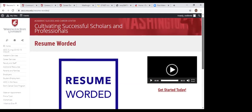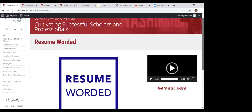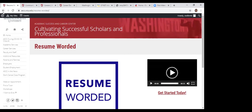Resume Worded is a really cool tool to help students beat ATS software when applying for jobs. Any applicant tracking software that scans your resume — you basically sign in, copy and paste the information from a job posting, copy and paste your resume content, and it does a compare and contrast to show you what you've done well in your resume, what you need to focus on improving, and other things you may have missed. It's a really cool tool for anyone who's job searching.